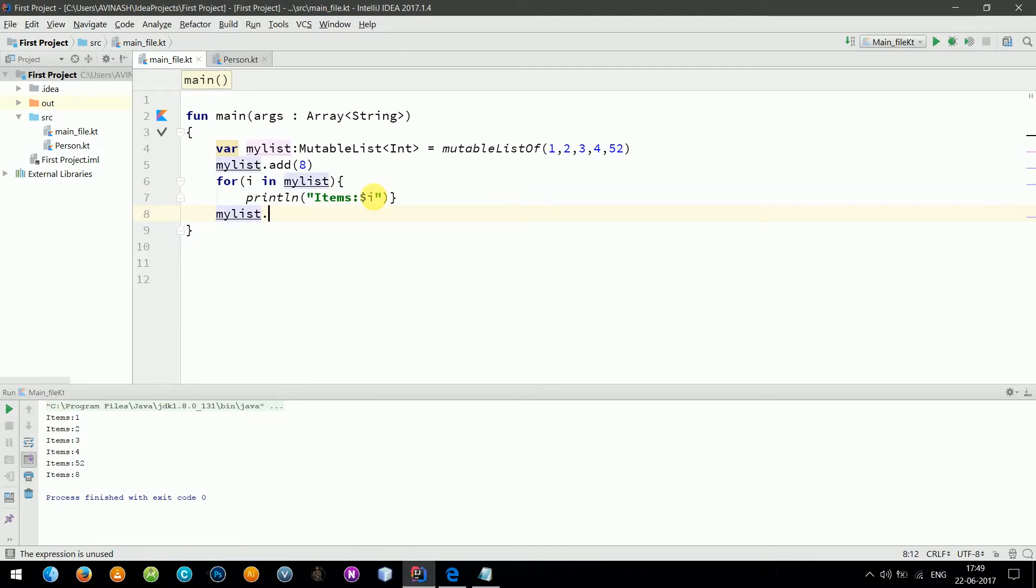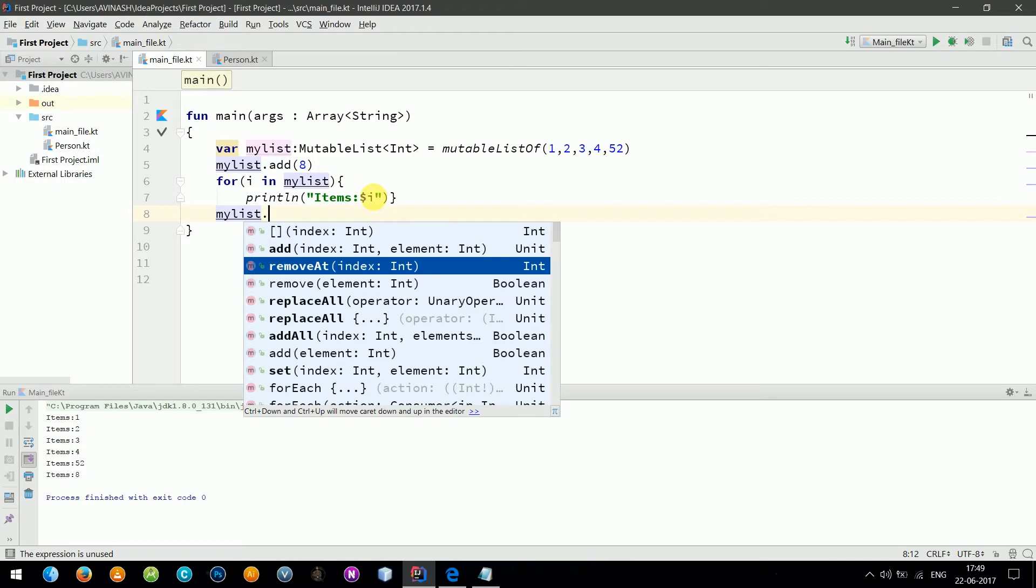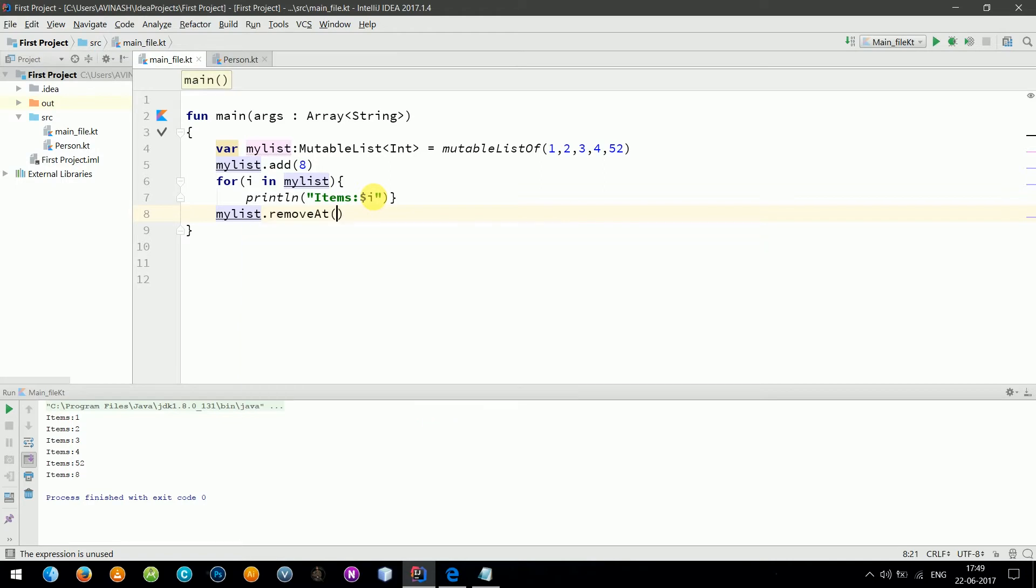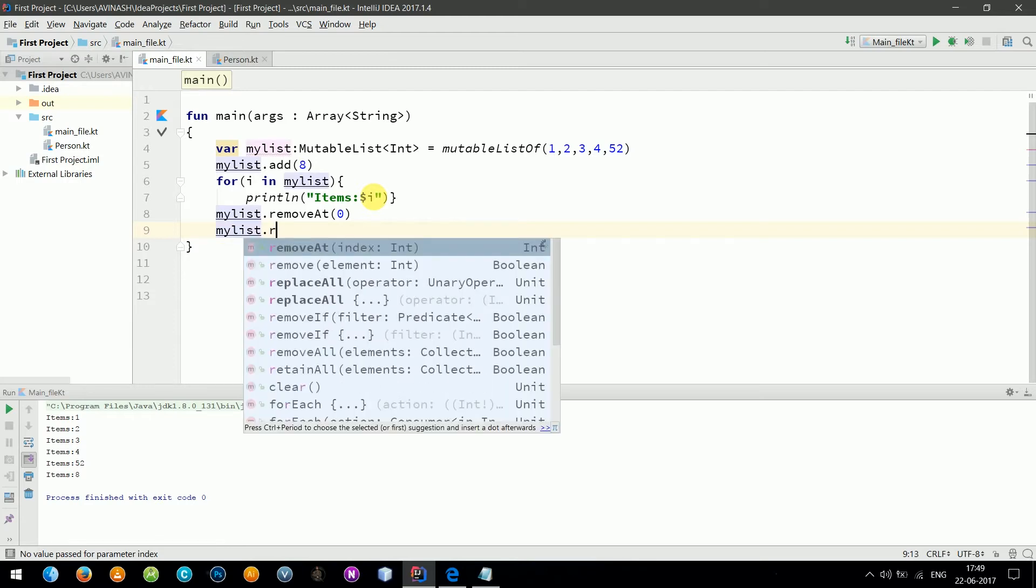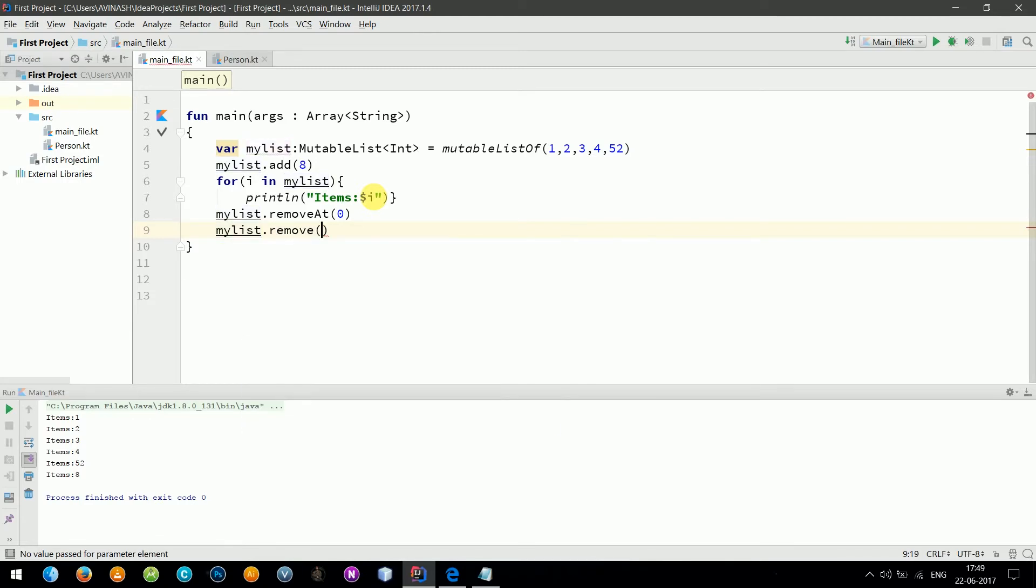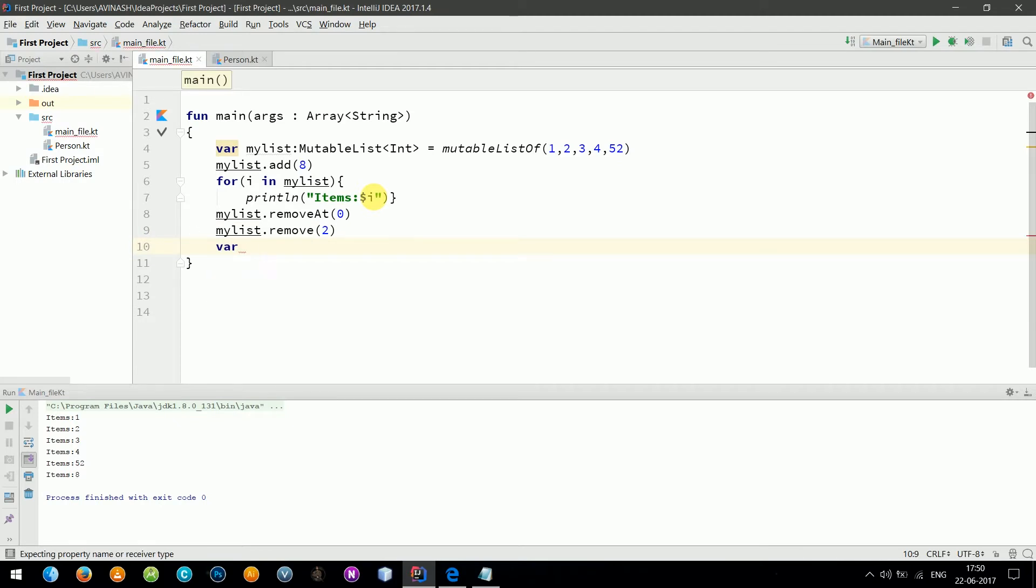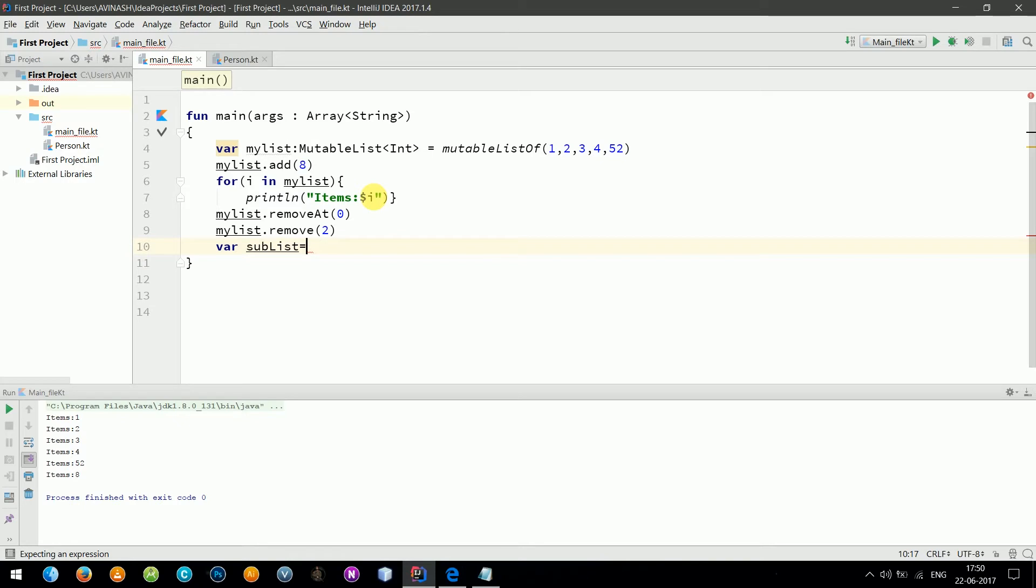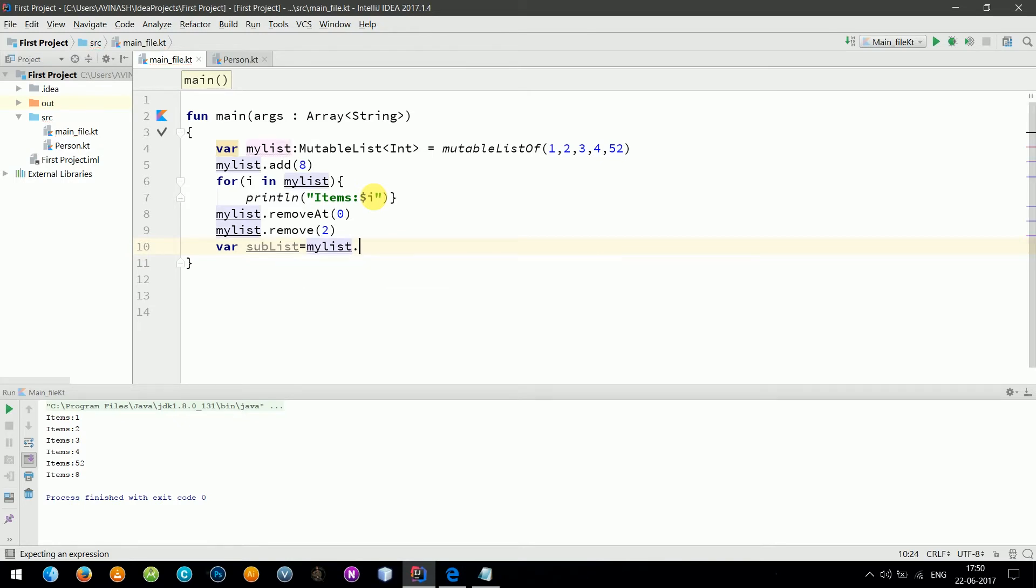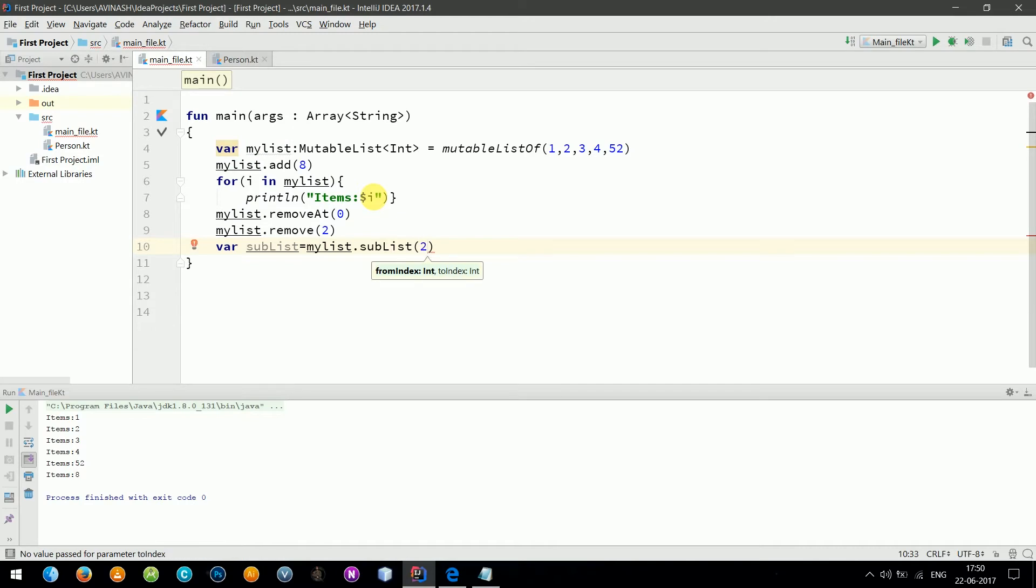Now let's do more with lists. MyList dot removeAt, let's say zero. Let's do one more: myList dot remove, let's say element two. Then I need to declare a new list, let's say subList equals myList dot subList from zero to four.